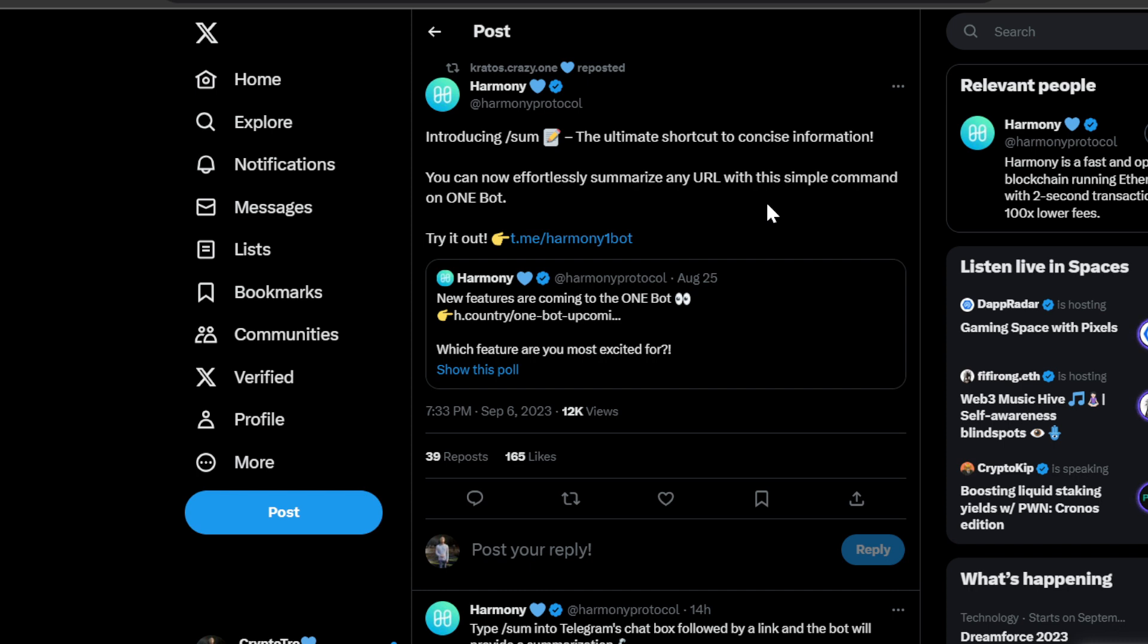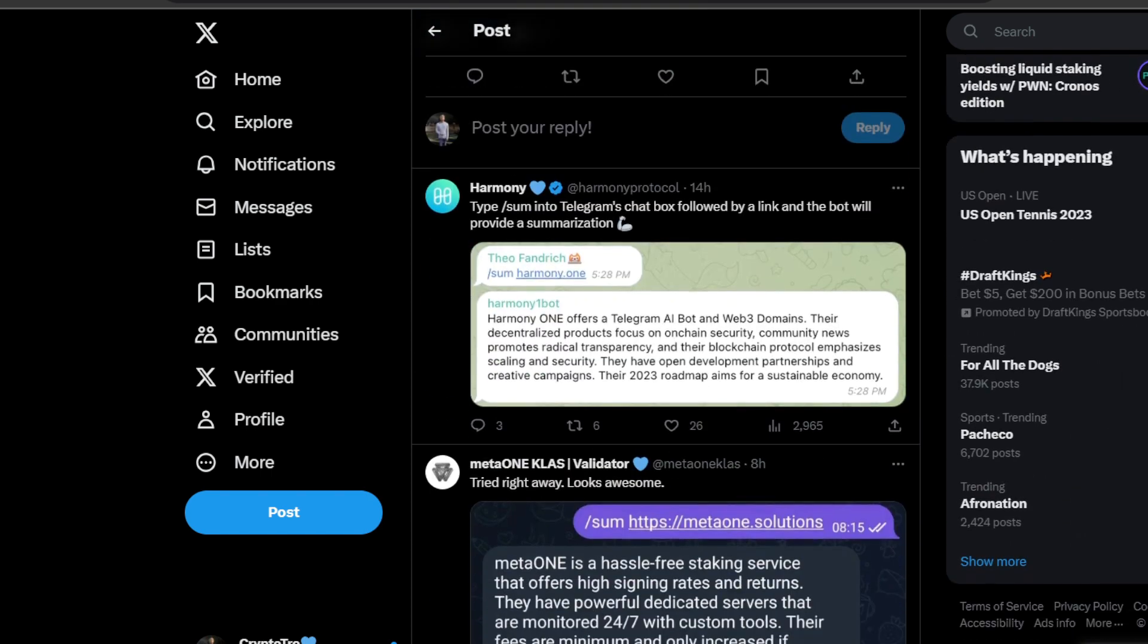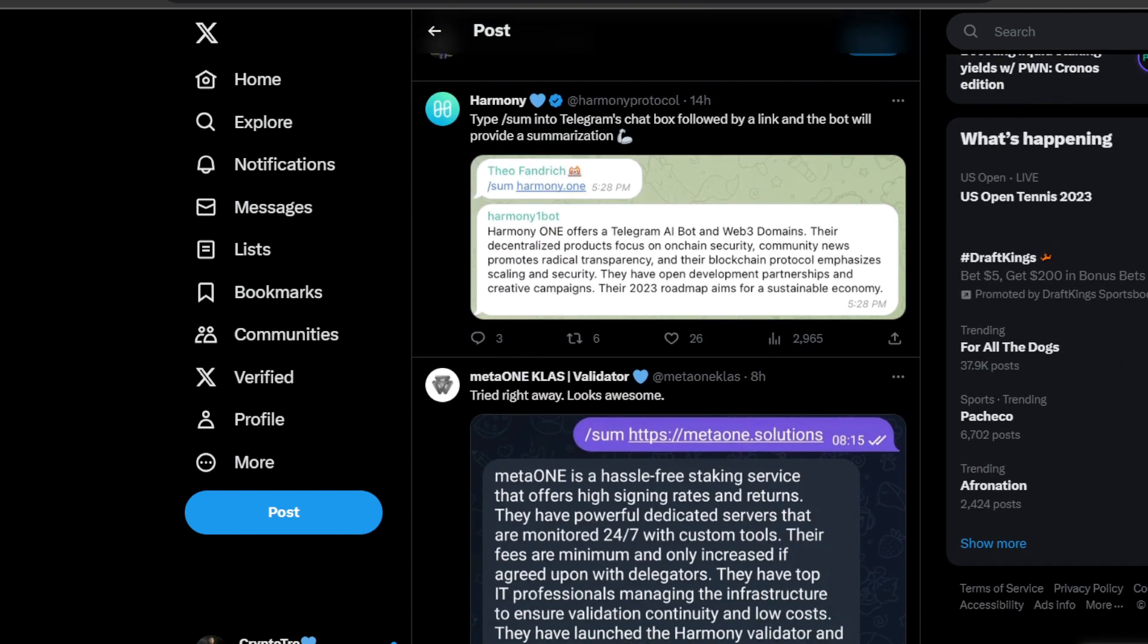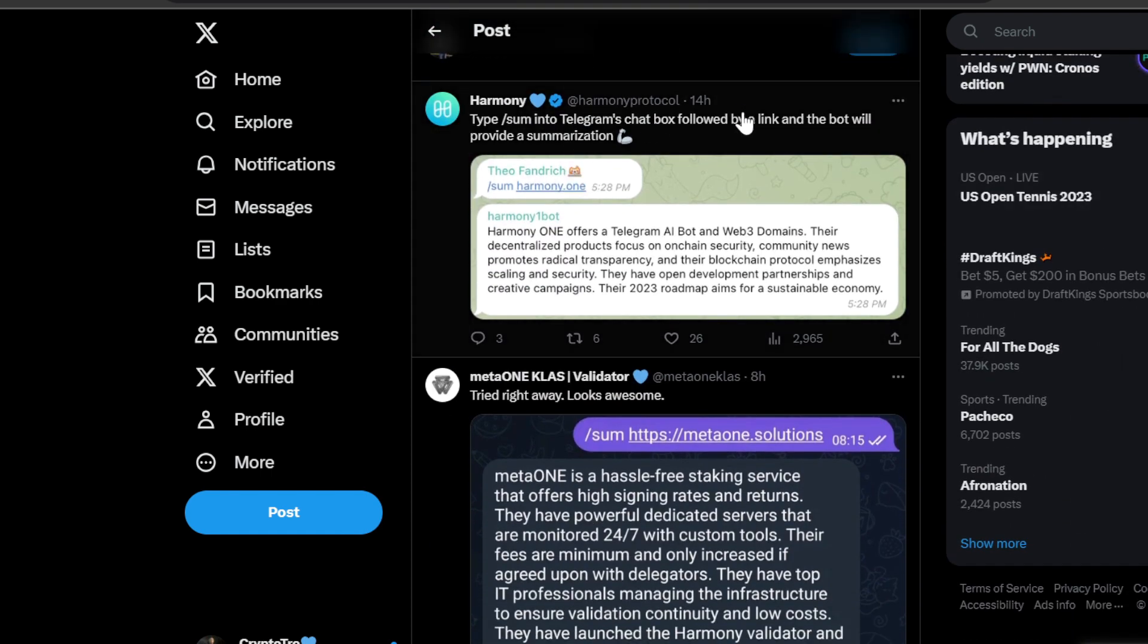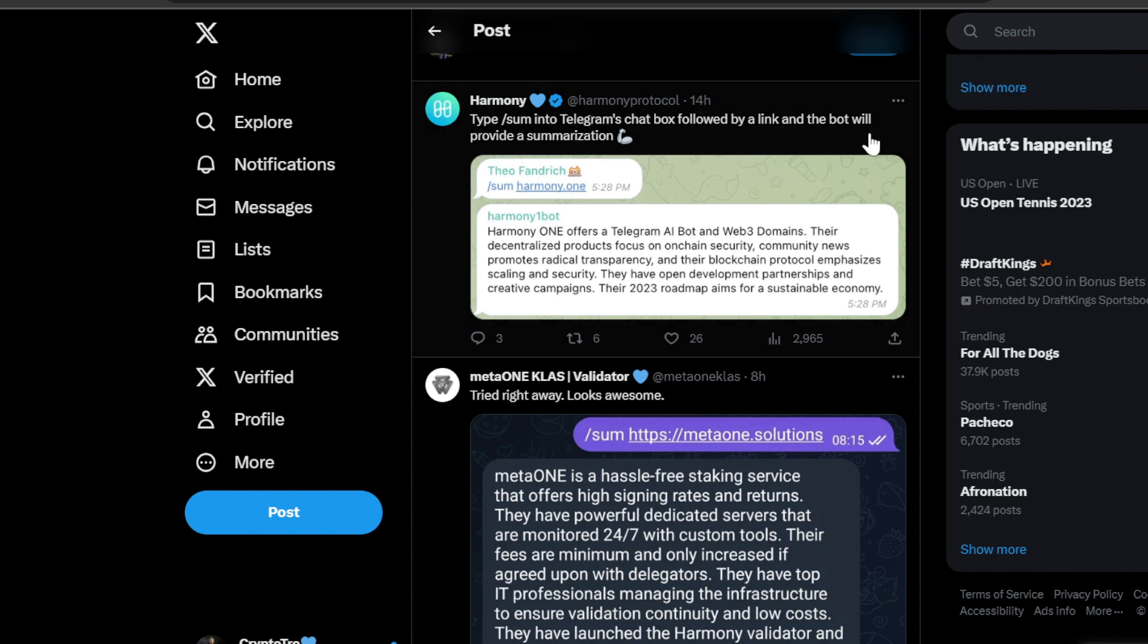Harmony ONE is really doing what they need to do to be innovative, to put this out in the forefront. I love to see those new bots working and how we can do so much just in the blockchain. We can see Harmony ONE said type /sum into Telegram's chat box followed by a link and the bot will provide a summarization.